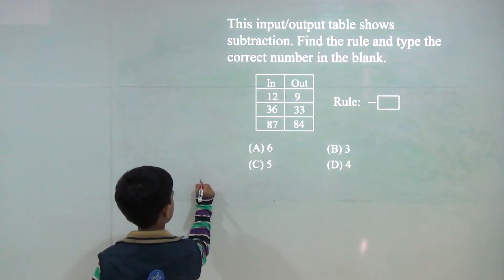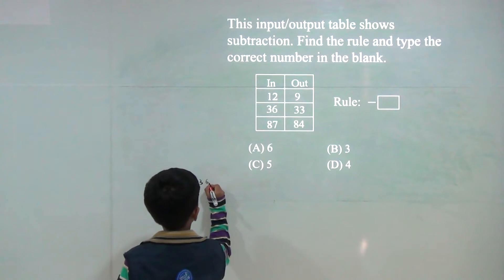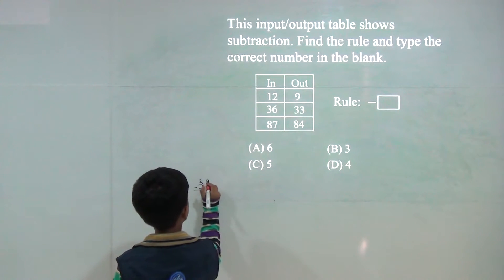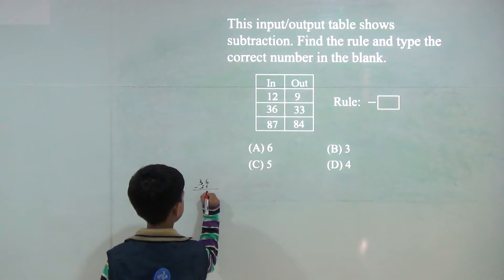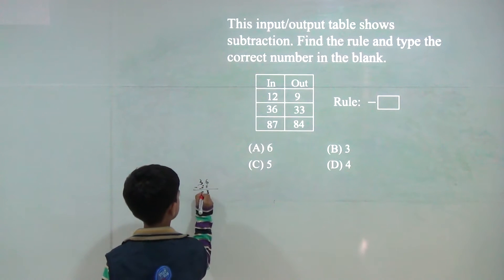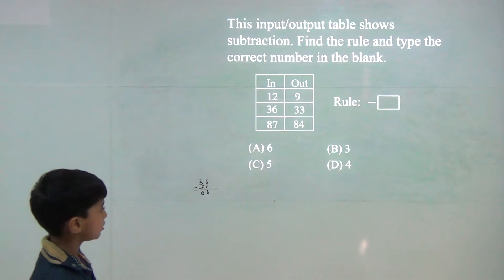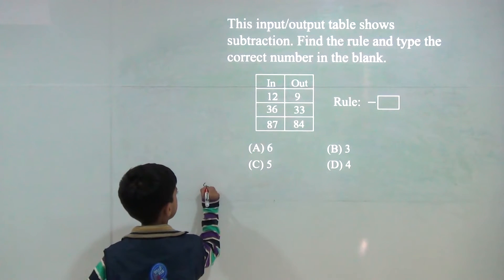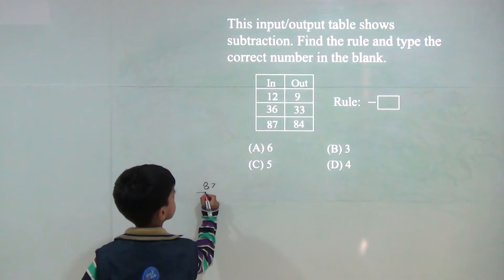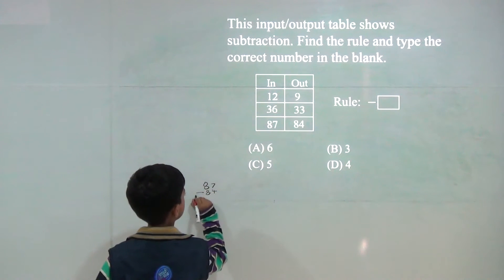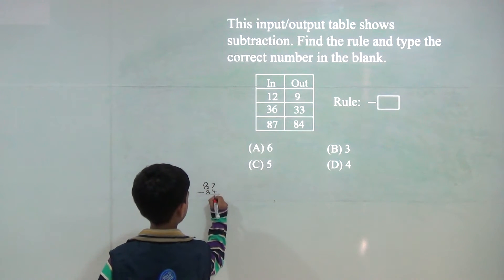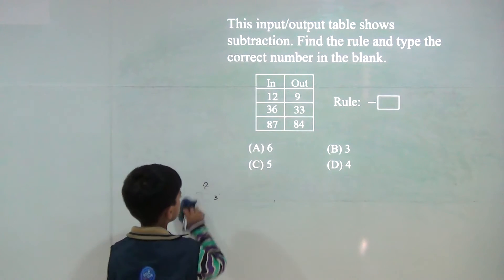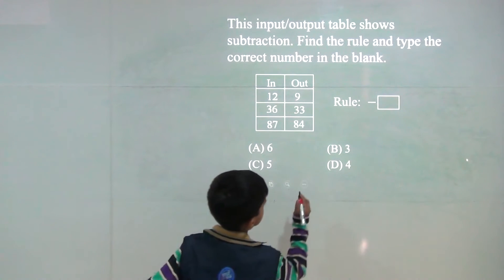Now, 6 minus 3 would be 3. 3 minus 3 would be 0. So, answer would be 3. 8 minus 8 would be 0. So, answer would be B.